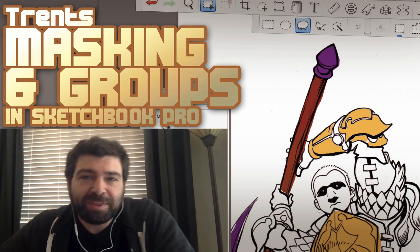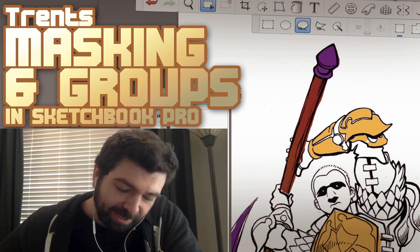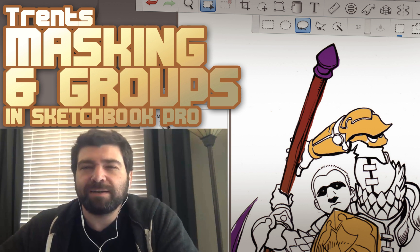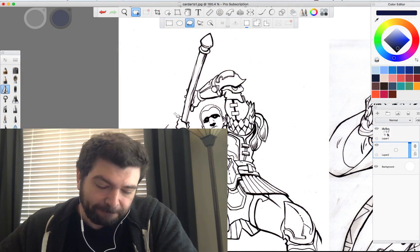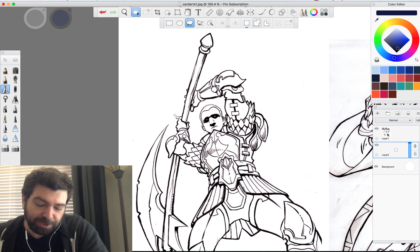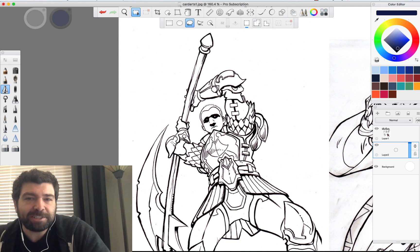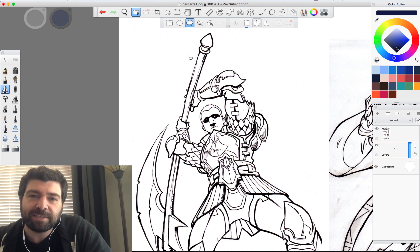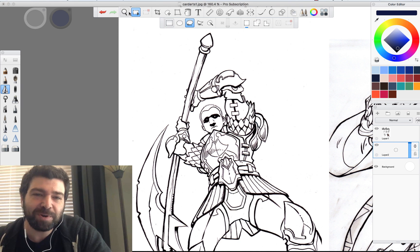Hey dudes, it's Trent here with another Sketchbook Pro tip. This question came in from Bjorn Hjorth on Twitter. What Bjorn wants to know is how do you handle not having the feature to mask layers in Sketchbook or group layers? I didn't think it had those features either, but I did a little digging and figured out exactly how to do it. So I'm going to show you how to do that in Sketchbook Pro.